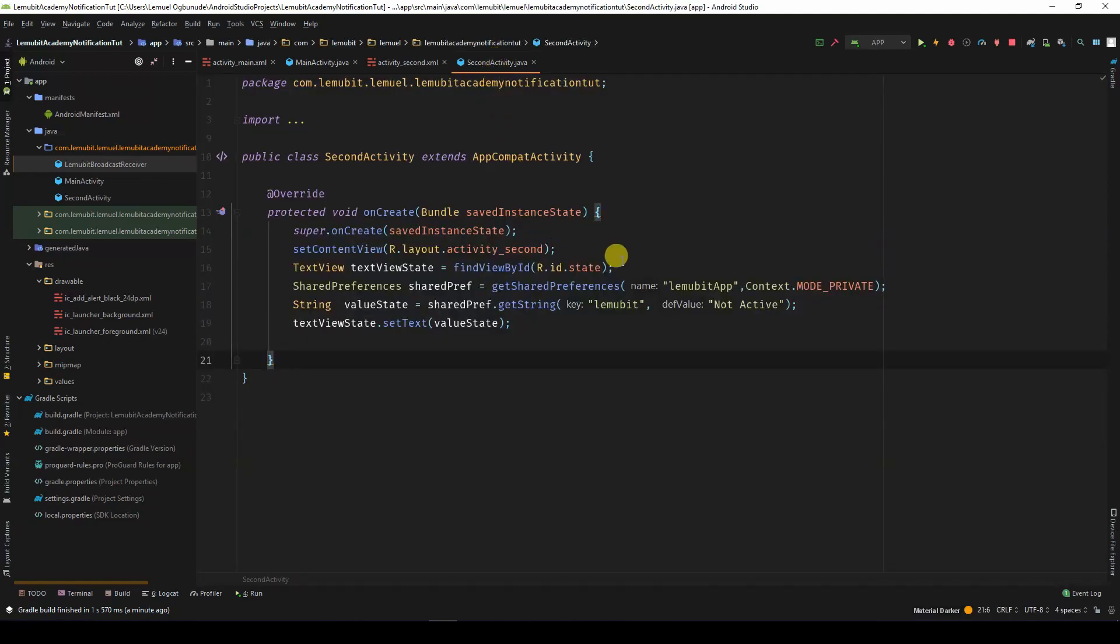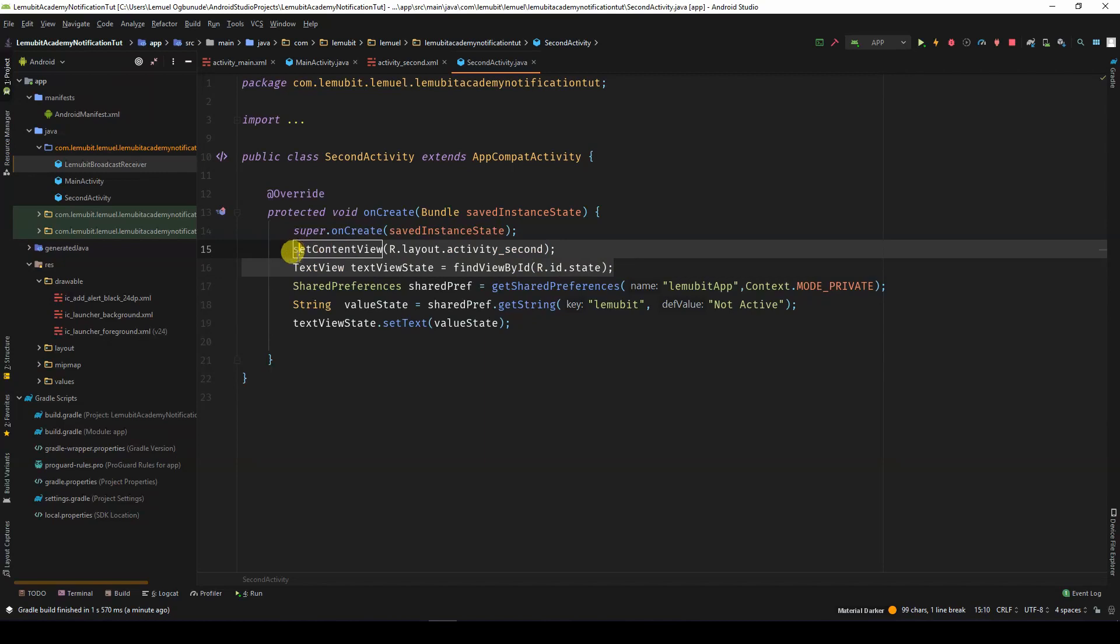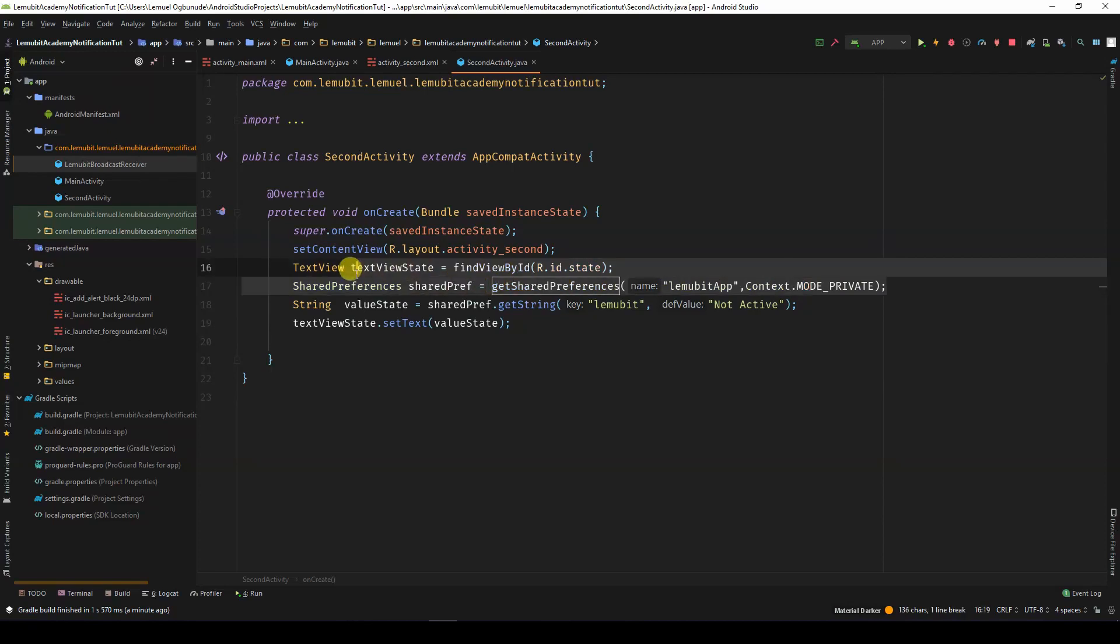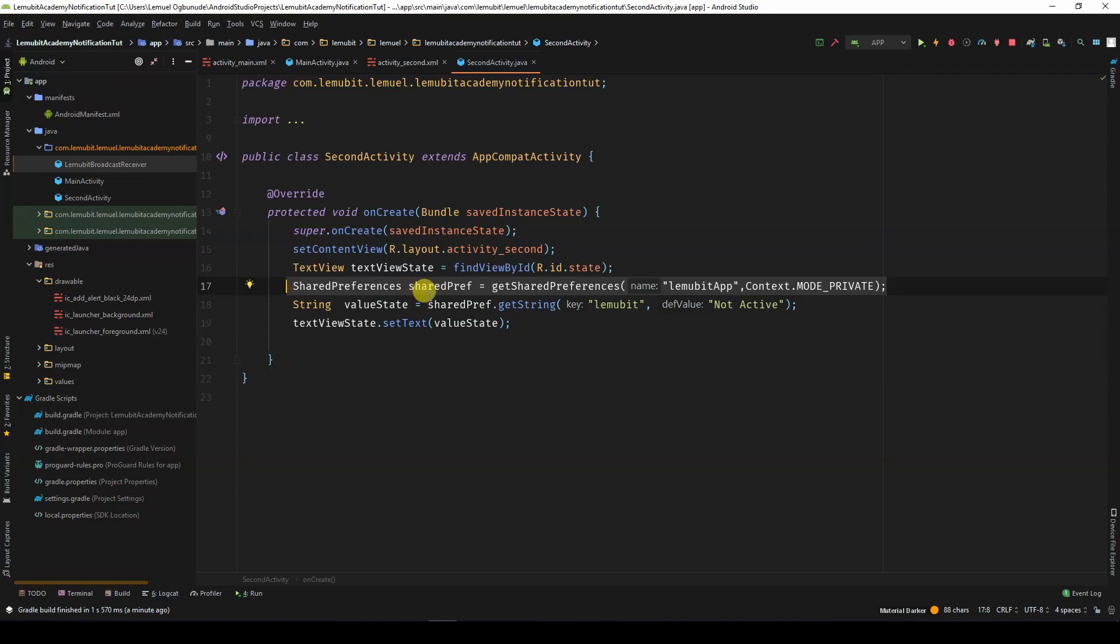In the second activity, we got the text view by using FindViewById. Then, got a reference to Shared Preferences, a file called LemubitApp. We then get the value of the key, Lemubit, whose default value is NotActive.